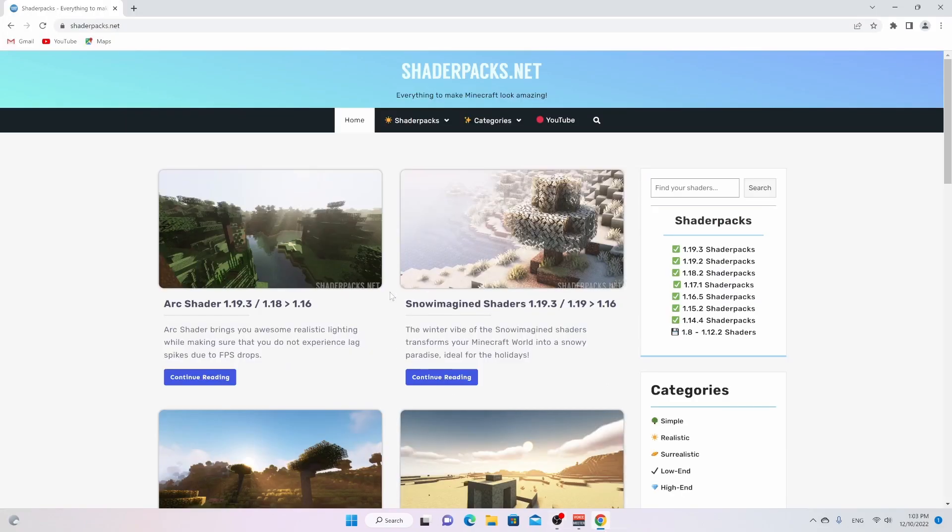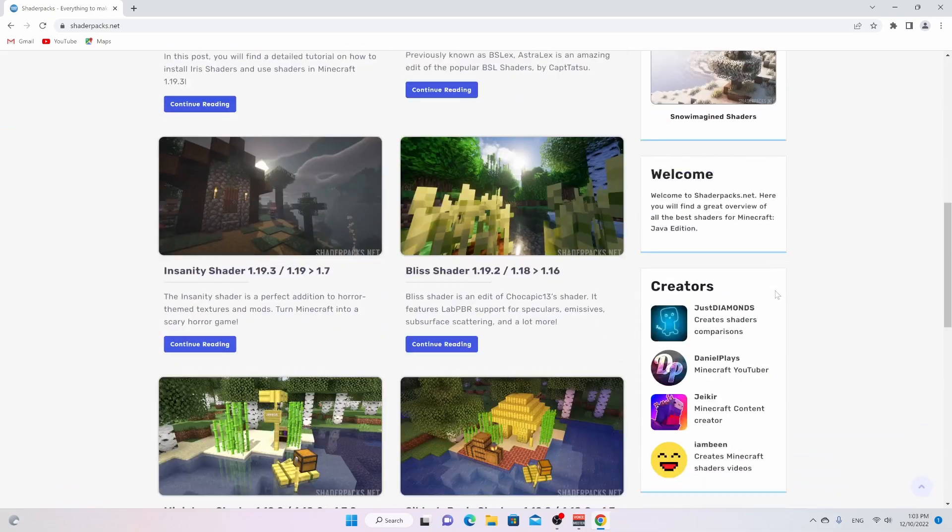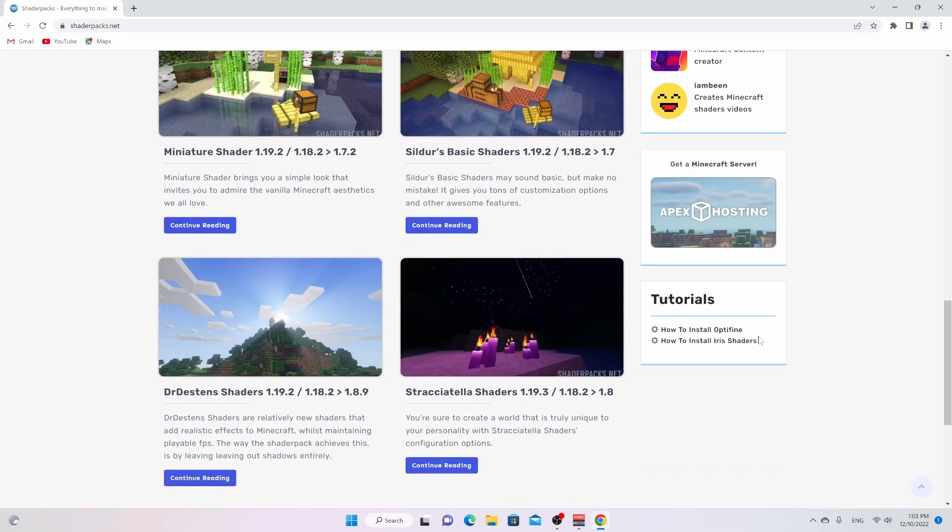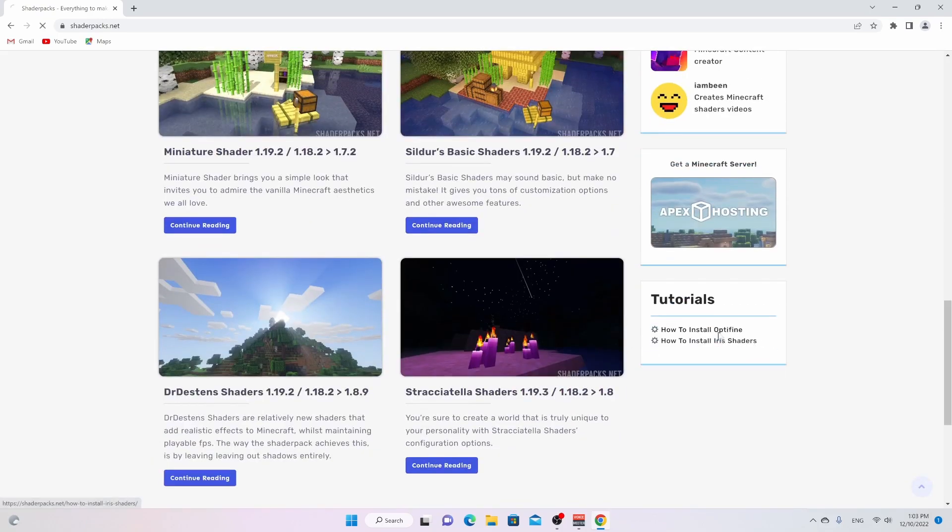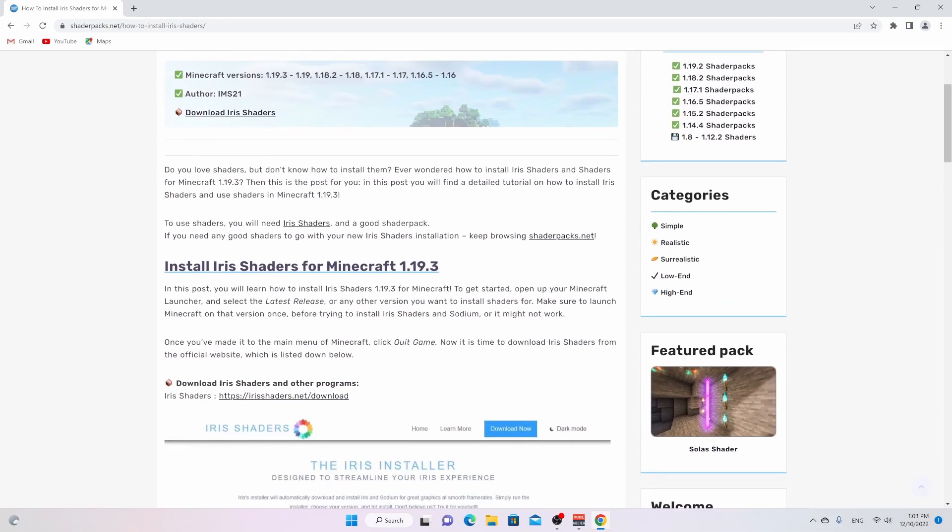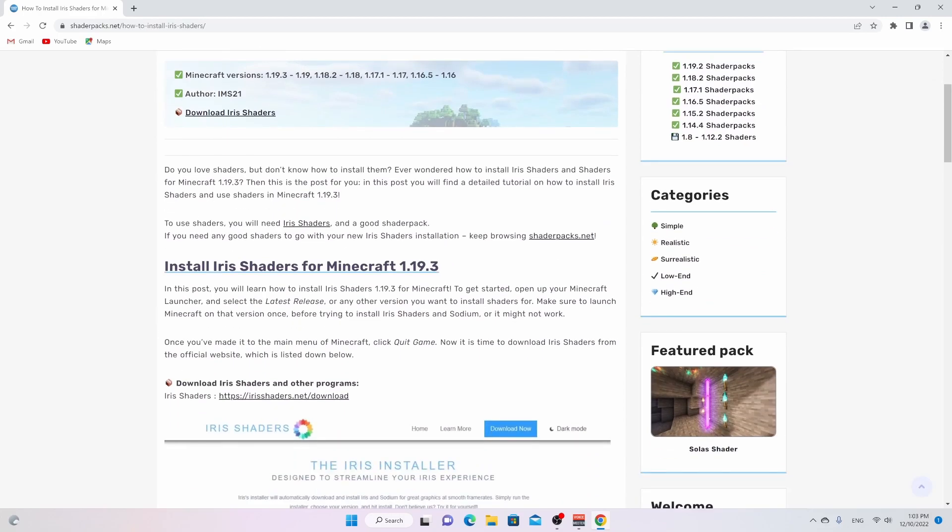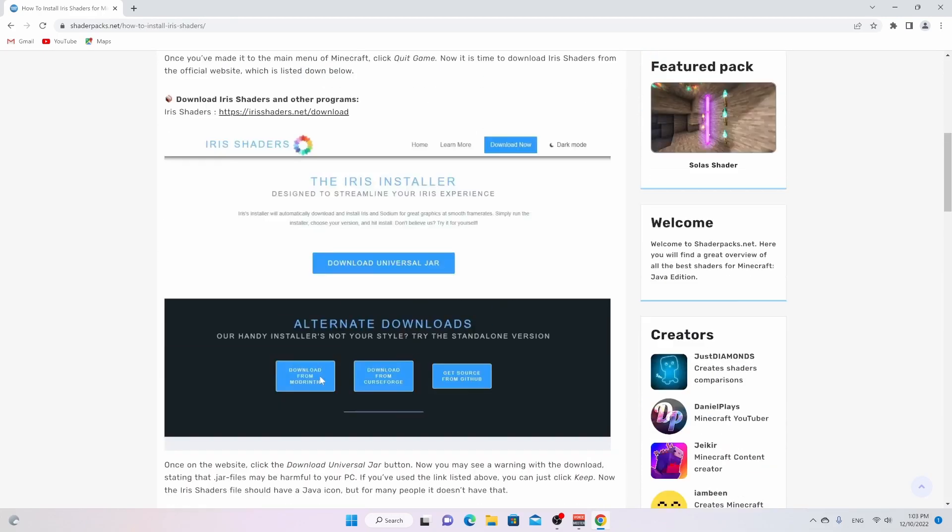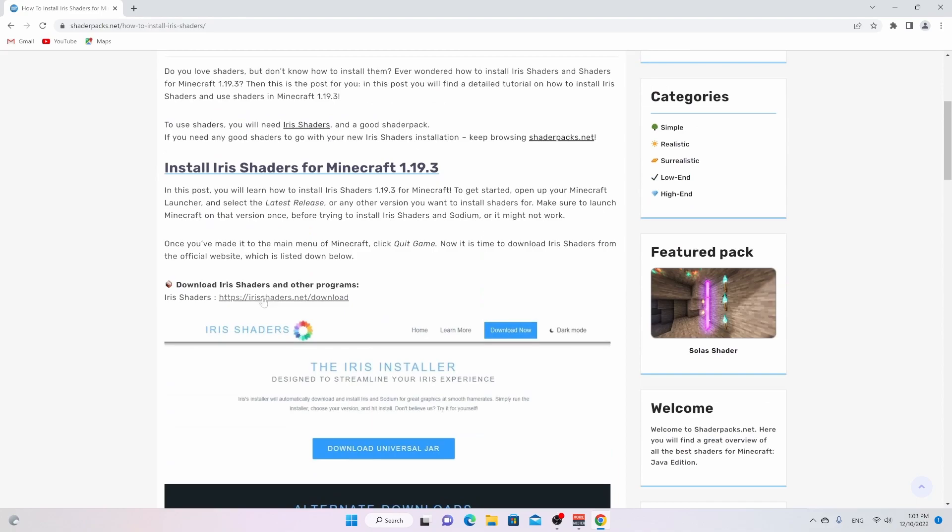Now, go down into the description of this video to find a link to this exact website where you just scroll down a little right here. The link in the description will actually take you directly to this page, which is exactly what we need. This is how to install Iris shaders for Minecraft 1.19.3. So all you got to do is scroll down a little until it says download Iris shaders and some other programs that we're going to get to later.